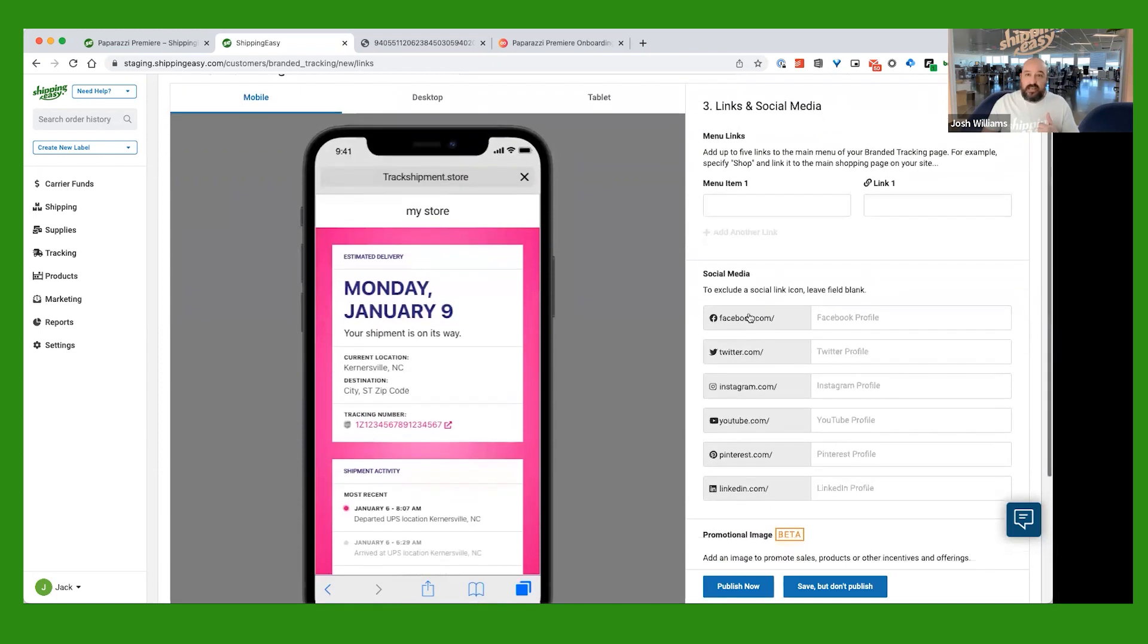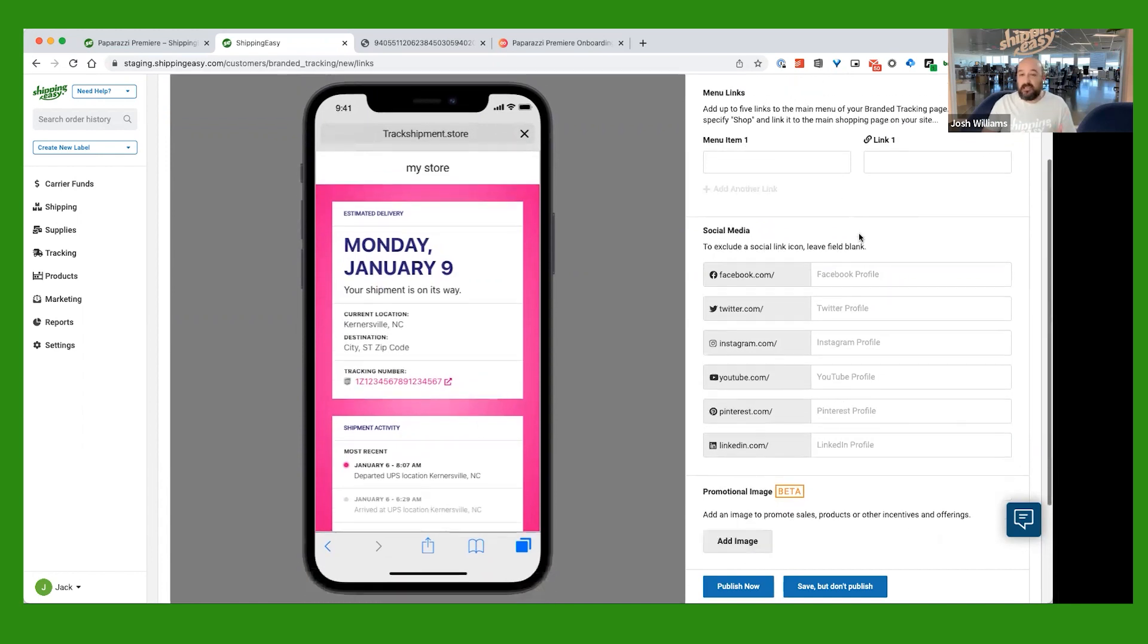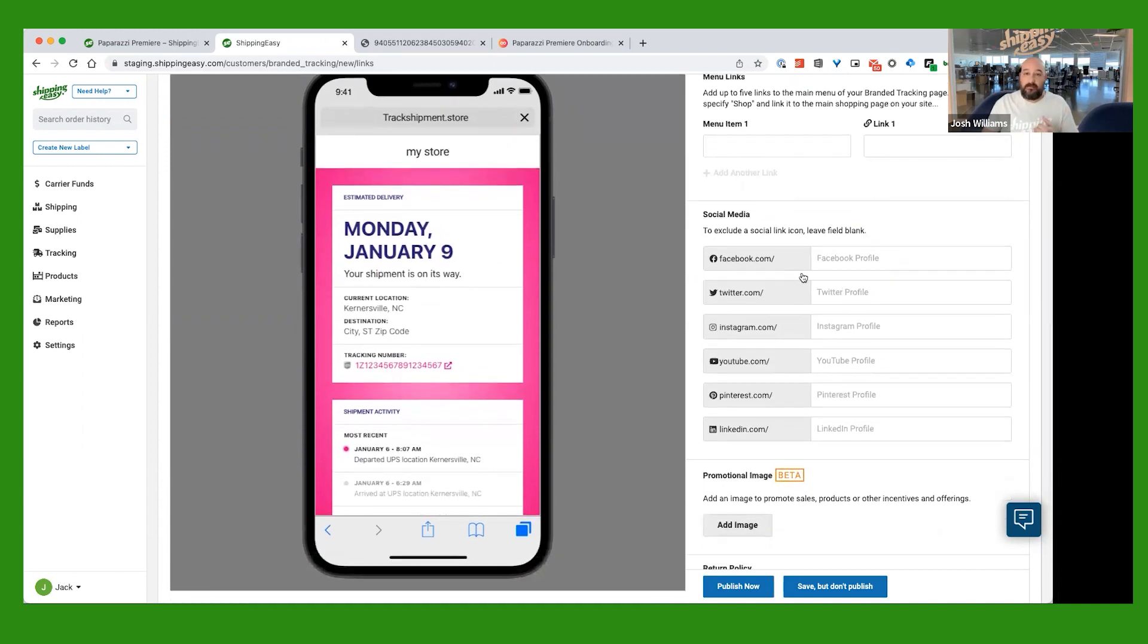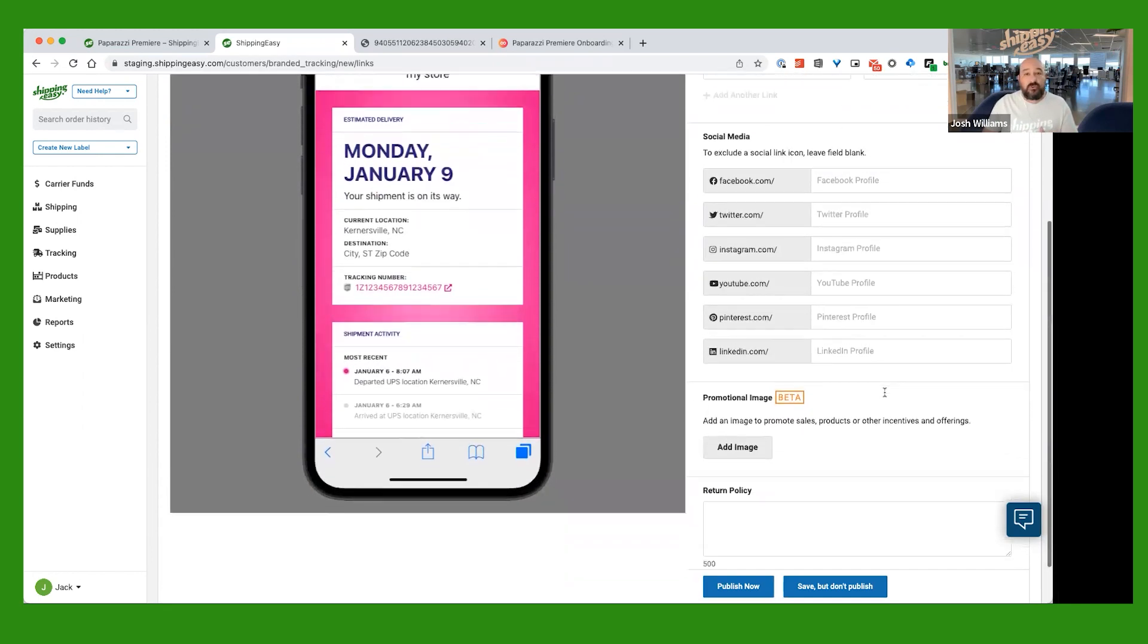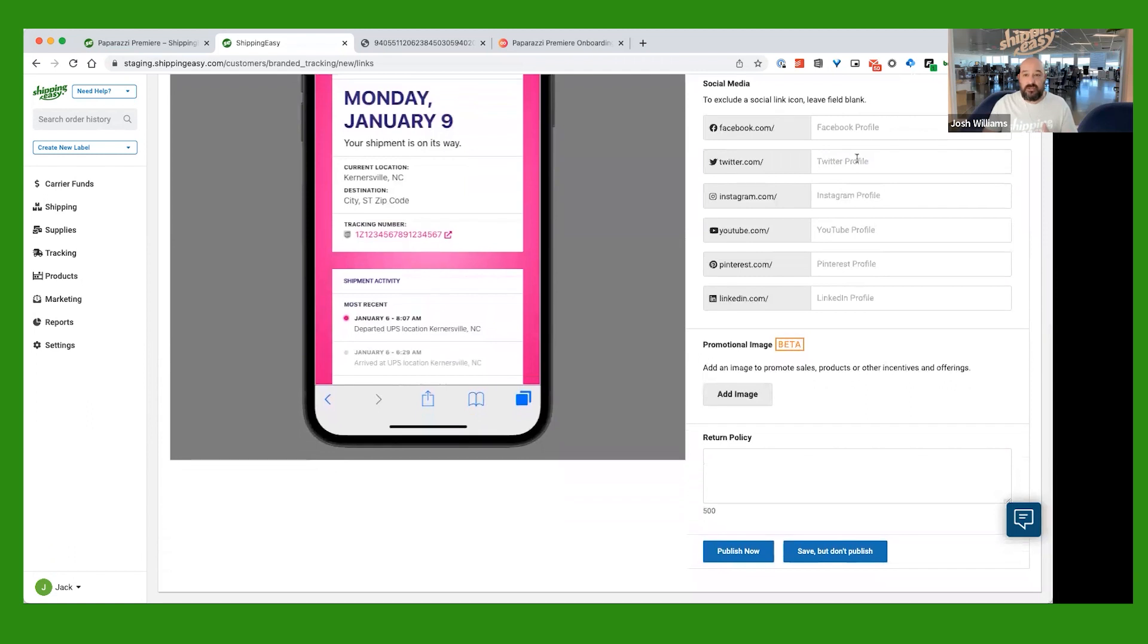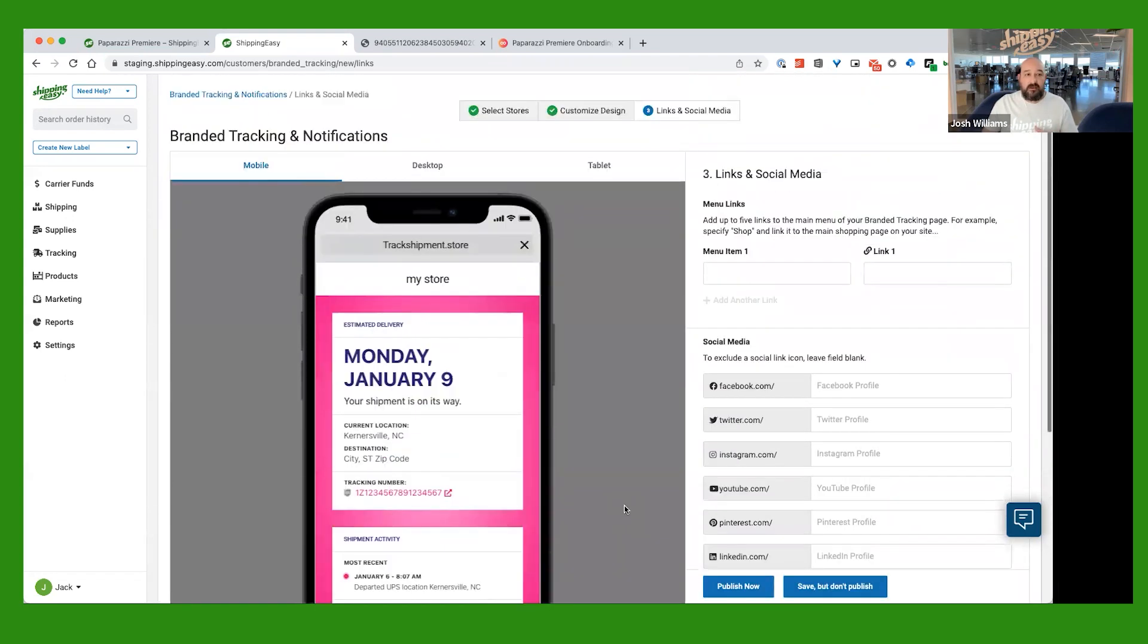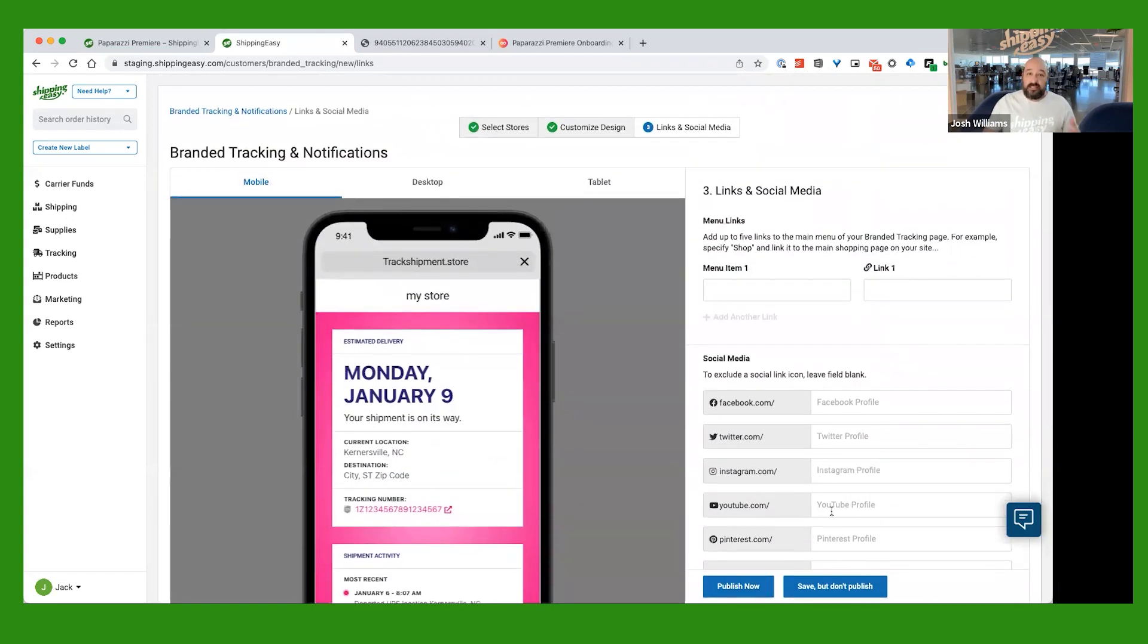Here is where you can add any additional kind of menu items that you want to maybe send the customer to a different link. Obviously, all of your social information can go here. And then anything else here. And then once you say publish now, what that's going to do is it's going to make it live. And that's it.